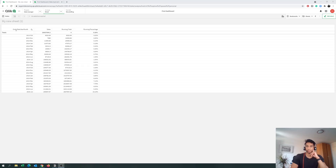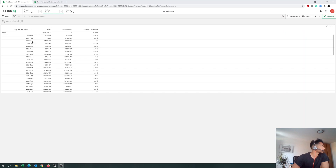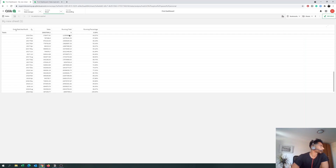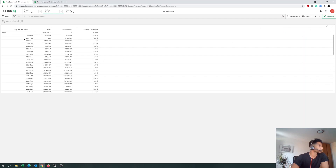Hey guys, welcome back to the channel. Today we're going to do a super quick tutorial on how to do running totals in Qlik Sense. This is quite important because in a lot of scenarios we want to show the running total for different months, and not just the sales for that particular month. We have our timeline with year-month as the dimension, sales, a running total, and a running percentage — that's what we're covering today.